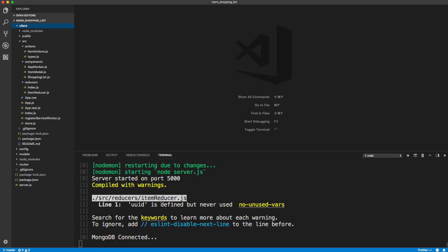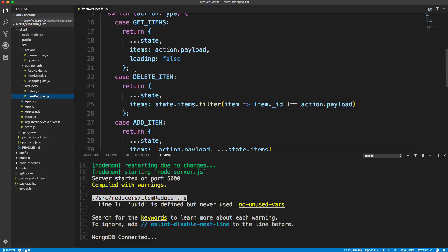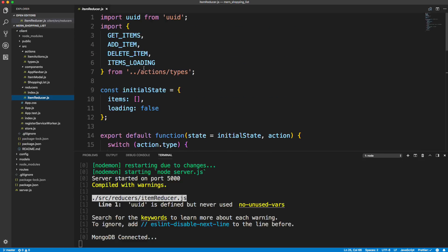So right here you see on the item reducer, UUID is defined but never used. So I'm just going to go to my item reducer and get rid of that import because we don't need that.